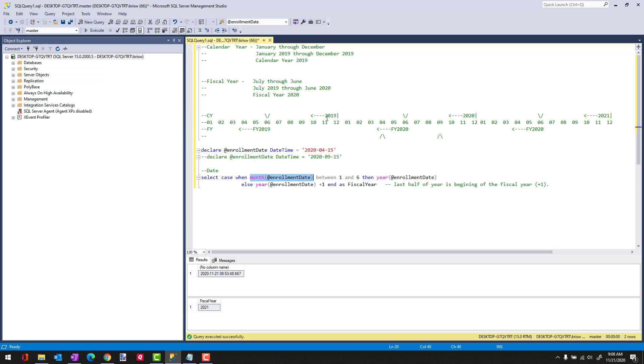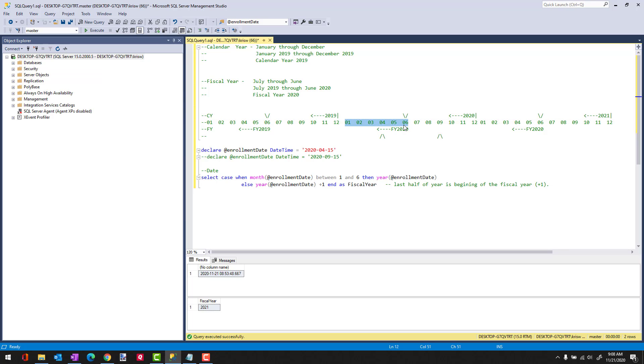The trick here is what month is my enrollment date in? If my enrollment date is in a month that is less than seven, so it's between one and six, then I am in fiscal year 2020. Because my period, the June, which is the end of the fiscal year, resides in the calendar year 2020. In this case, all I need to do is return the year of the enrollment date. So far, so good.